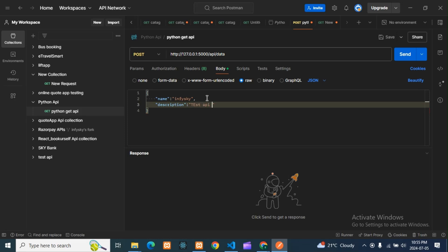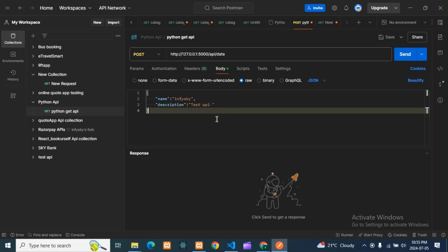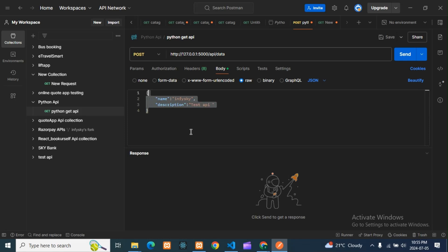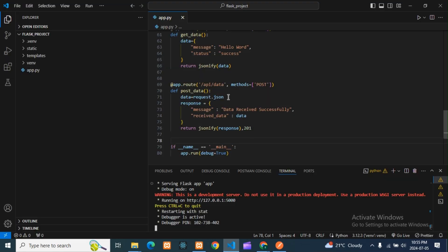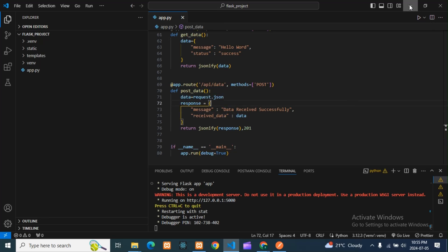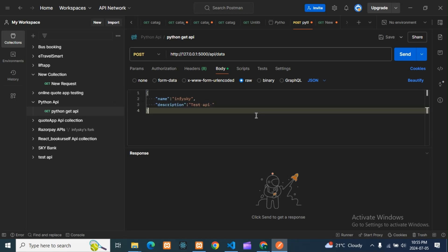I'll set 'description' to 'test api'. This is my body. What it will do is take this body, receive it from the request, and return the response. This is a POST request, so now I'll click Send.